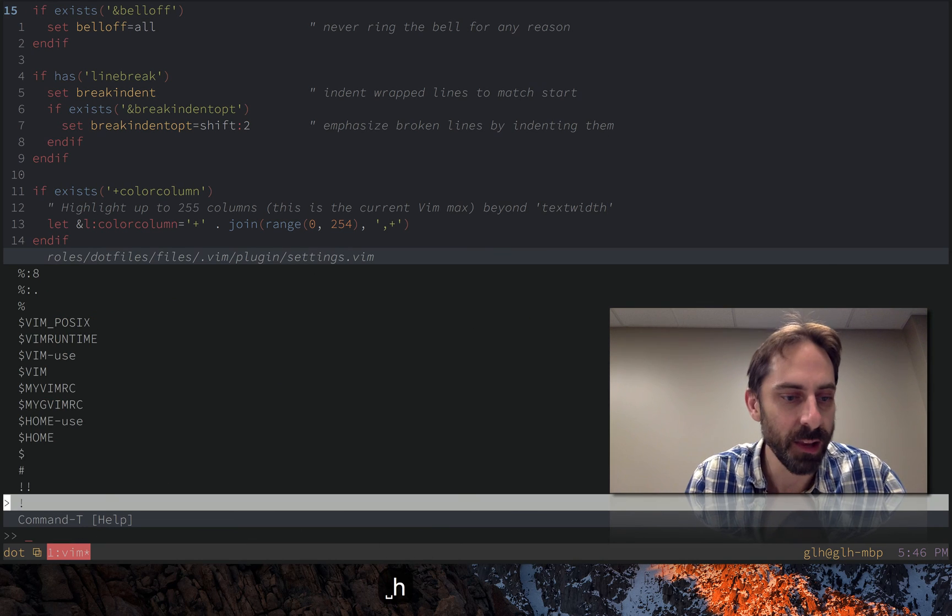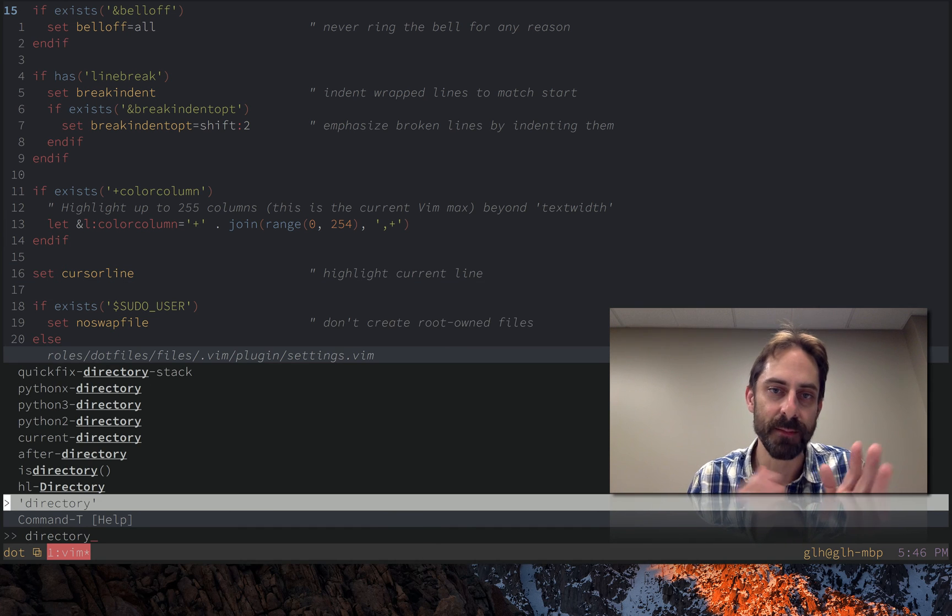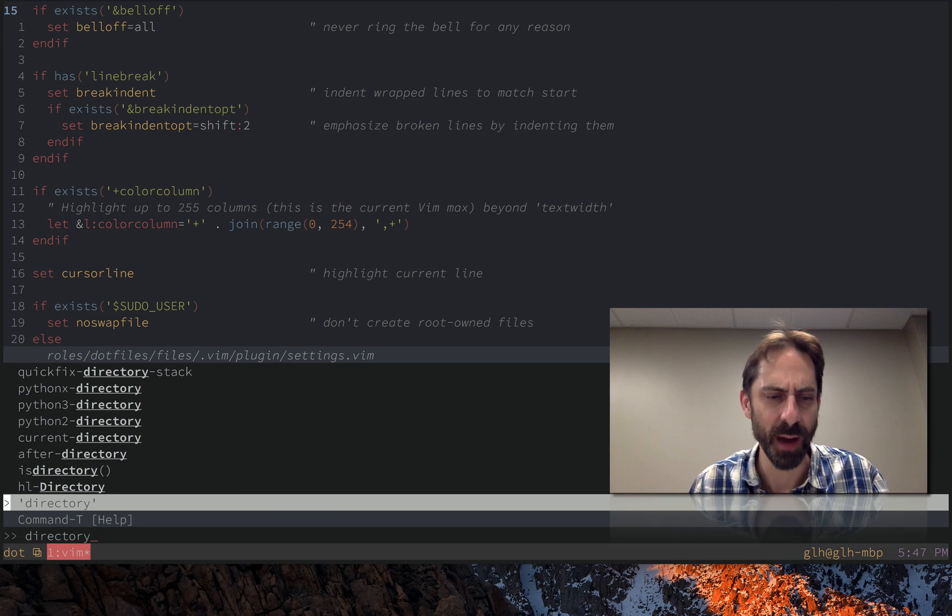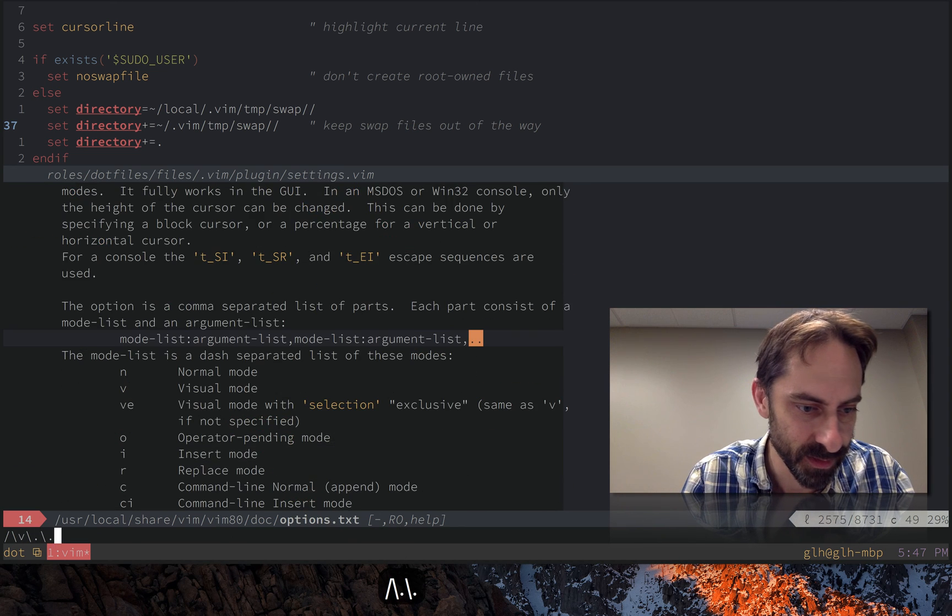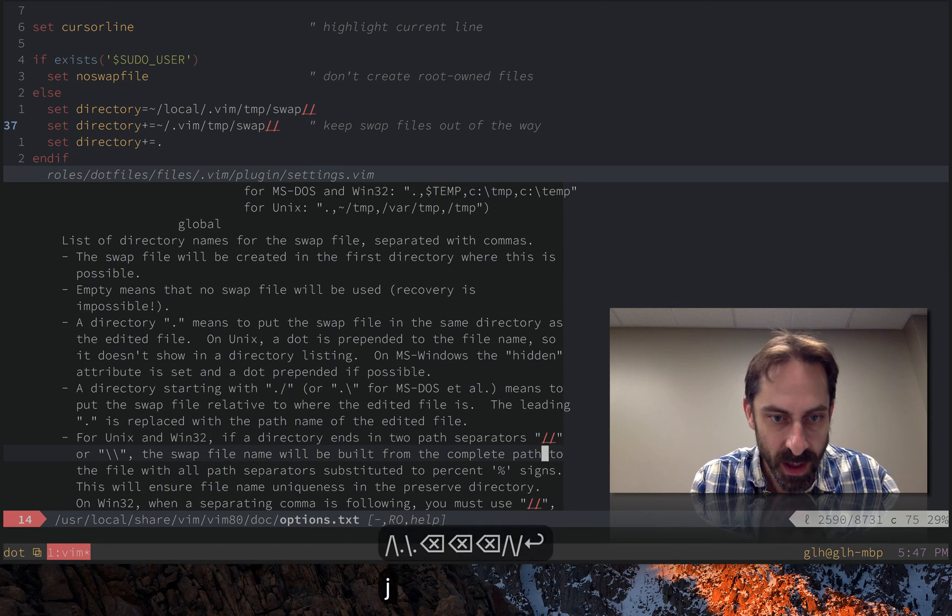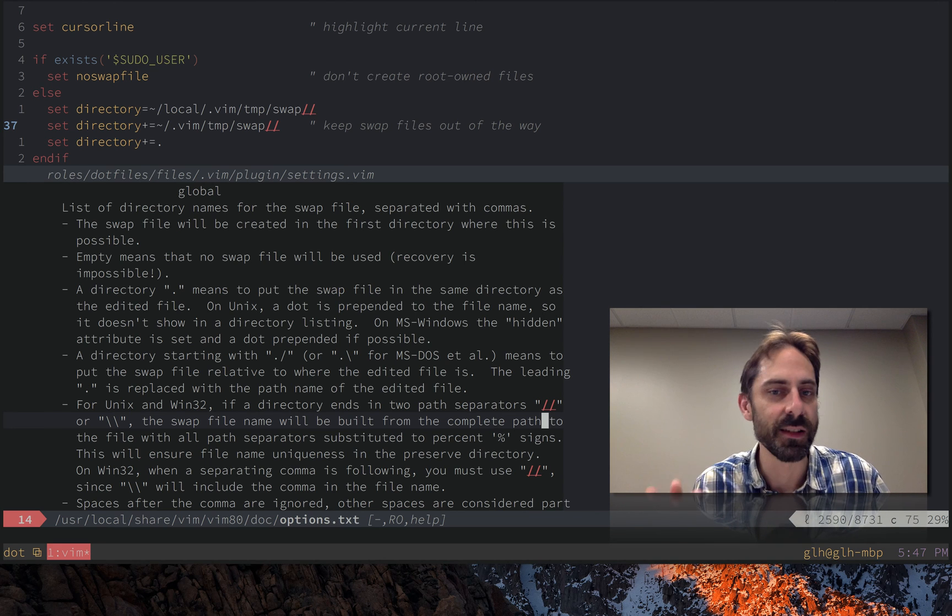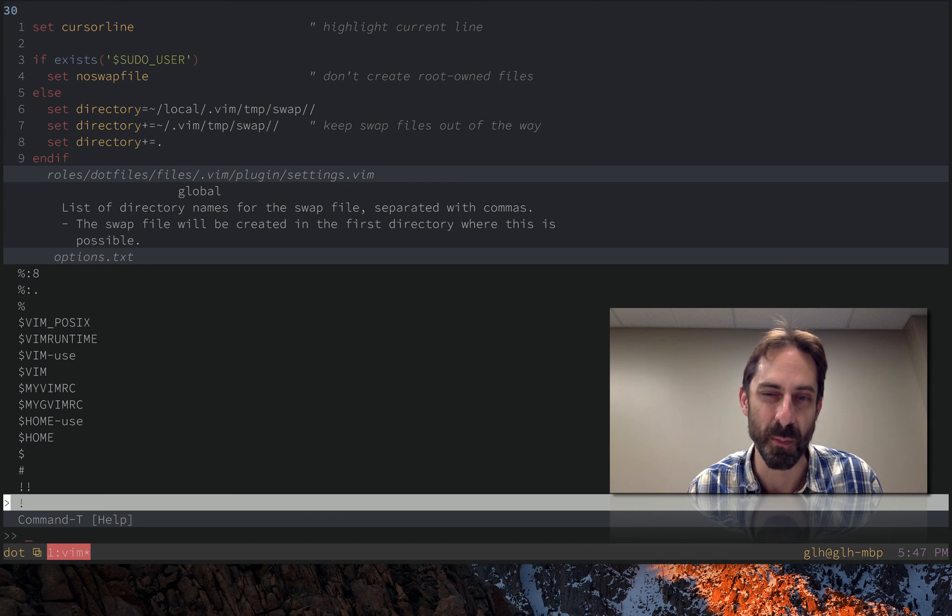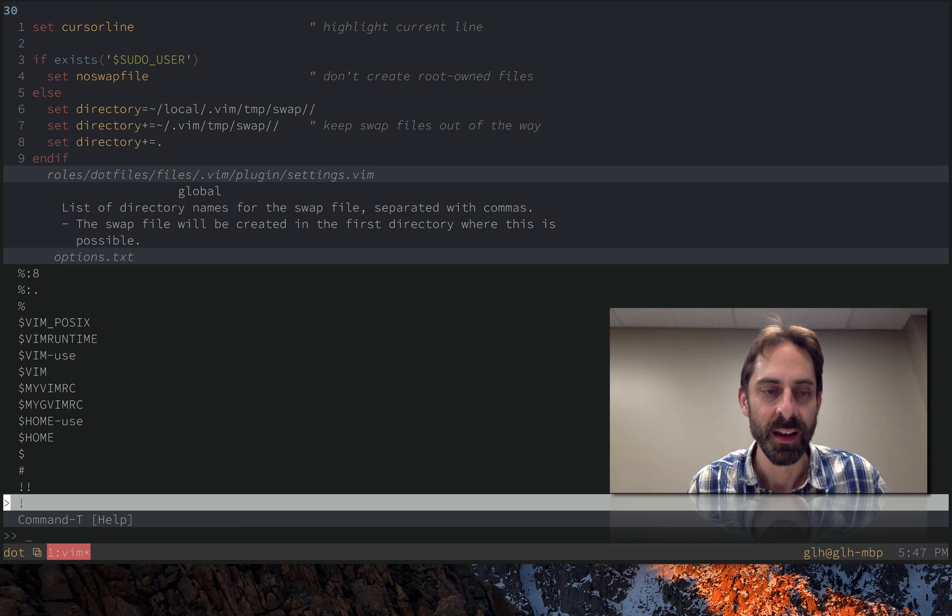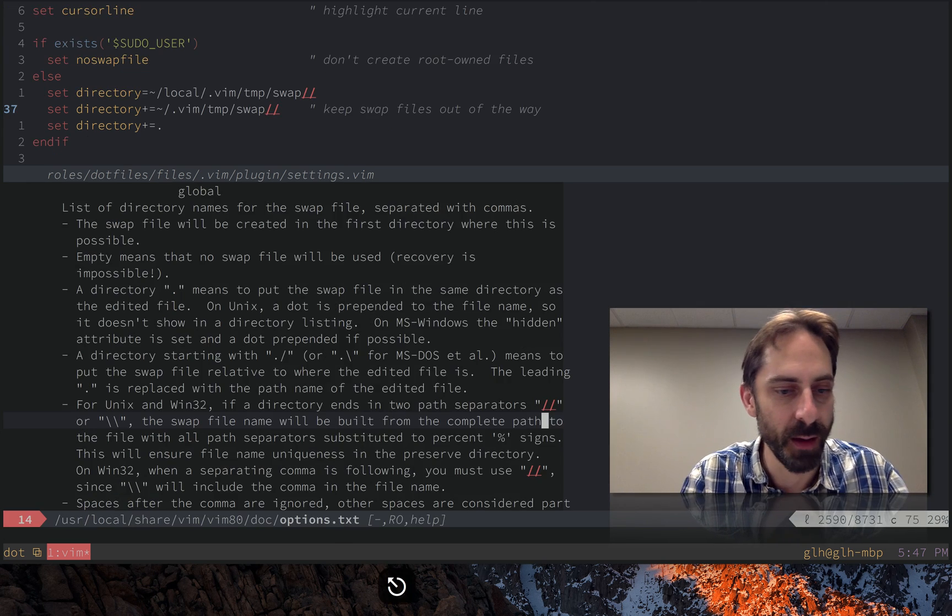If I remember correctly what that means is that it should create a file name that represents the path components by replacing the path component with some special character. Maybe this will tell us what I was looking for. There you go. If the directory ends with two path separators the swap will be built from the complete path. So this basically means that you're less likely to have collisions because if you edit two files called bar and one of them is in foo and one of them is in baz then you'll actually get foo bar and baz bar and they won't collide which is nice.